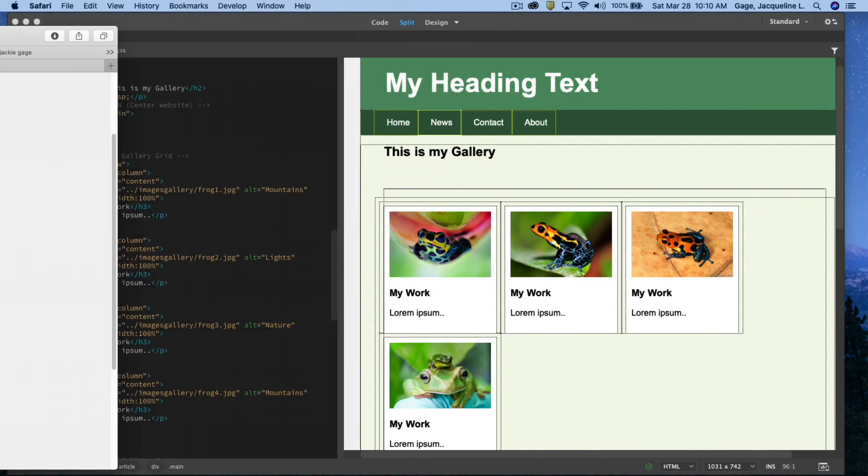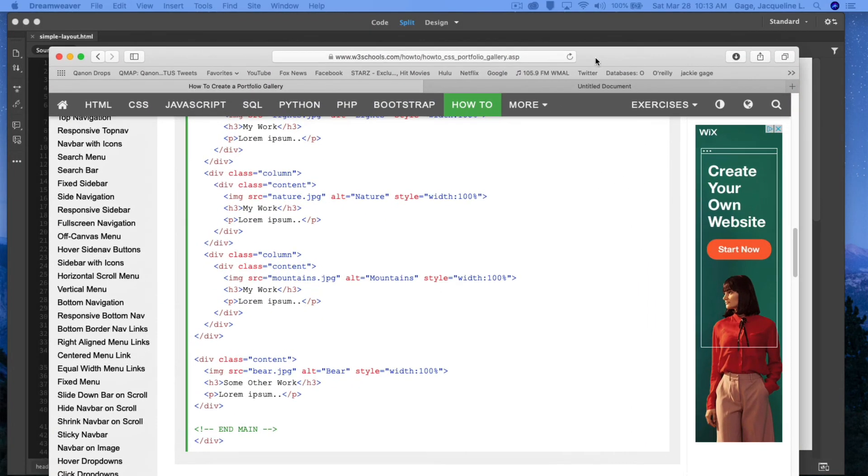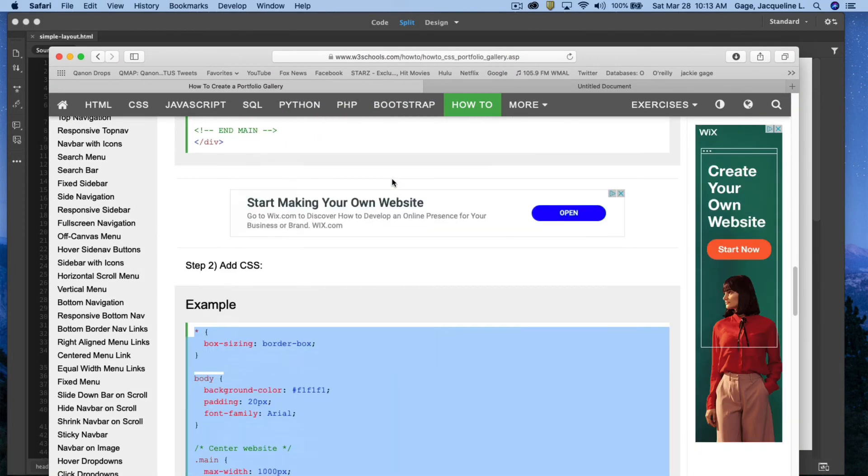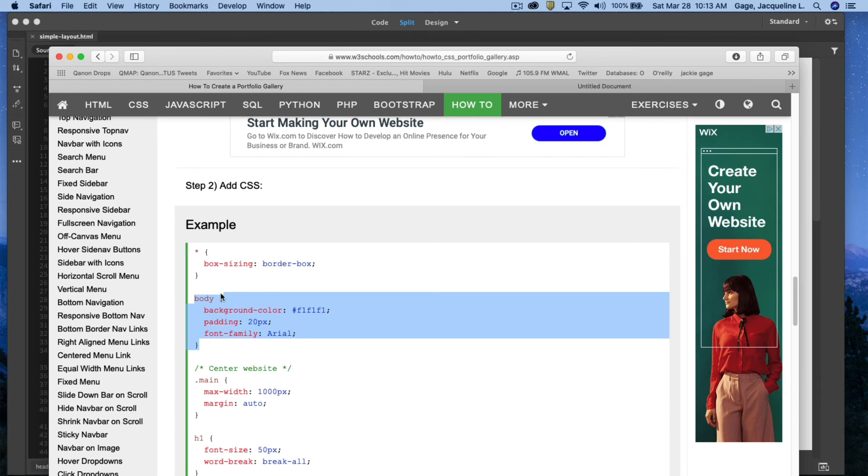All right. An additional note, when you added the CSS from this website down here, note that it added another body tag. So if you've got a body tag in your CSS style sheet that you have linked to, this body tag is going to overwrite it.